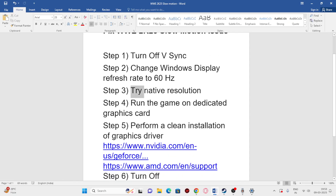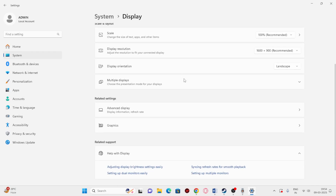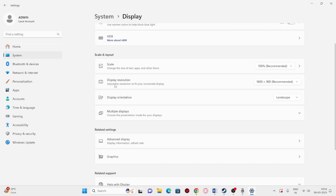The next step is we need to try native resolution. In Settings, go to System, then Display. You can see the display resolution is set to 1600x900. You can keep 1600x900 — there is no issue with that — but you must make sure this display resolution is the same in the game as well. If the game resolution differs from the system resolution, you will have trouble. So make sure both are set to 1600x900.